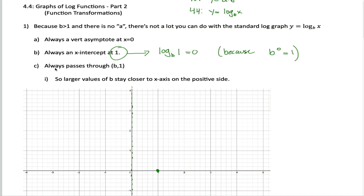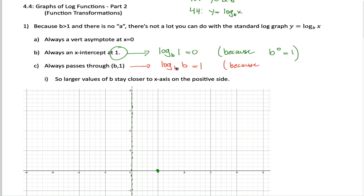Another always statement: we're always going to pass through the point (b, 1). Whatever the base is of your log function, when we put in that number for the x value, we always get 1 out. That's because b raised to the 1 power is always equal to b.